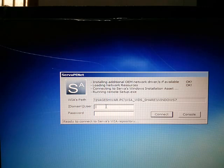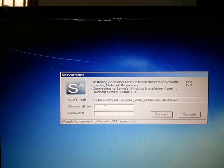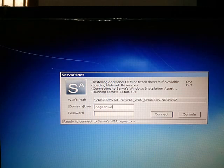Now just give your username as Nageshwar. That's the server username.